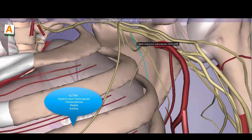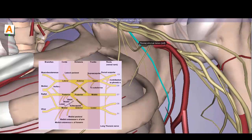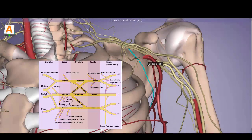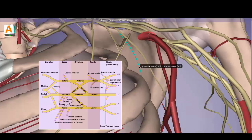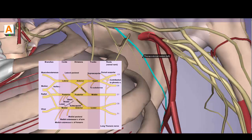In ULTRA: U is the upper (superior) subscapular nerve, T is the thoracodorsal nerve (also called the middle subscapular nerve), and L is the lower subscapular nerve. These nerves are named because they run on the undersurface of the scapula — subscapular. They supply the subscapularis muscle and teres major. The thoracodorsal nerve is high yield because it is at high risk for injury during mastectomy.